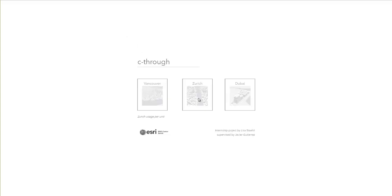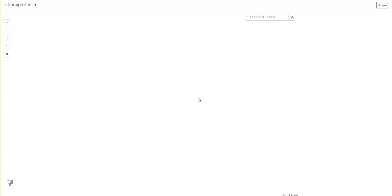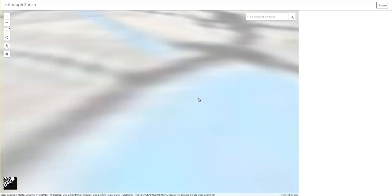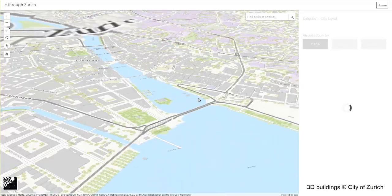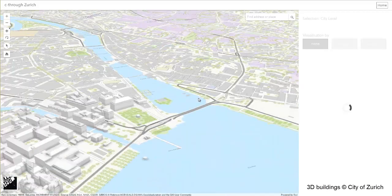See Through Zurich is an explorative 3D web application that shows usage data in the City of Zurich. The concept can of course be applied to any other city or project site that holds unit-specific data.